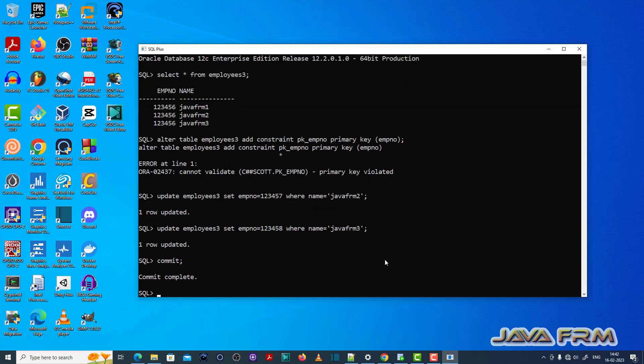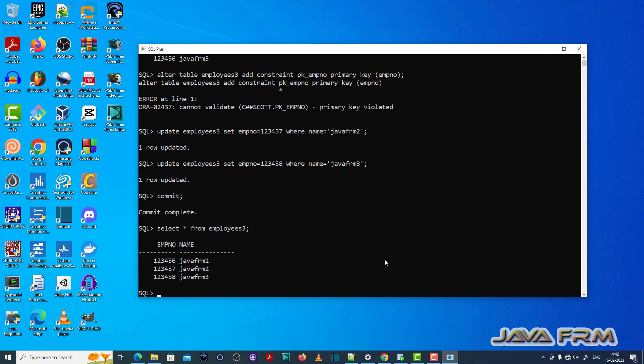Select star from employees3. Now you can see that the employee number field contains unique values. No duplicate entries are there.